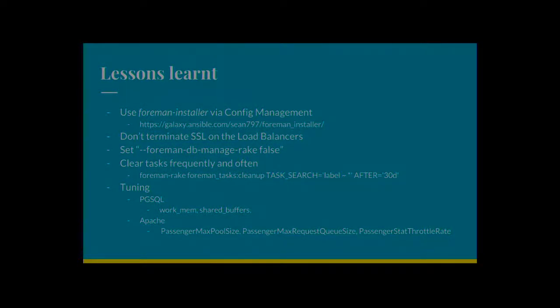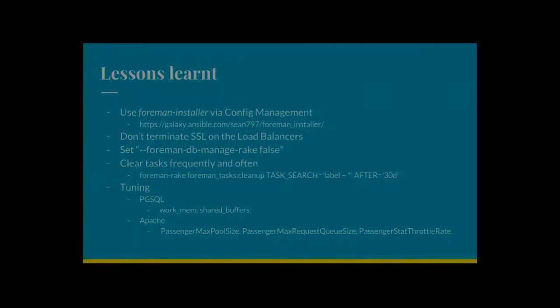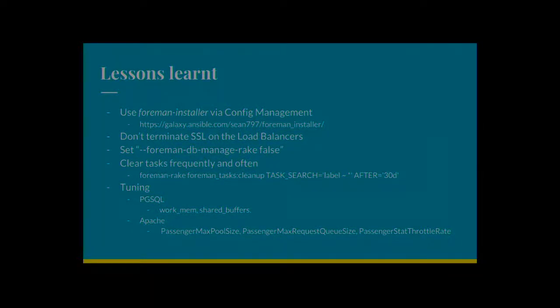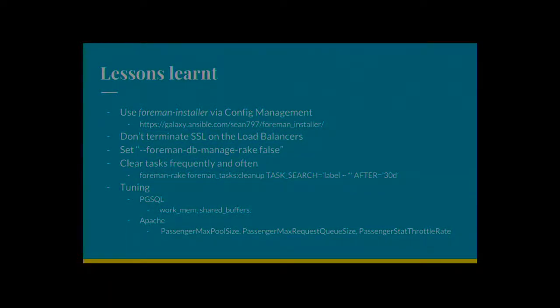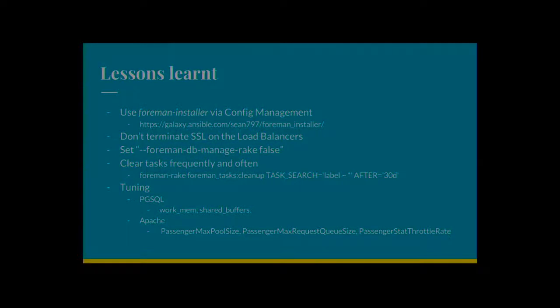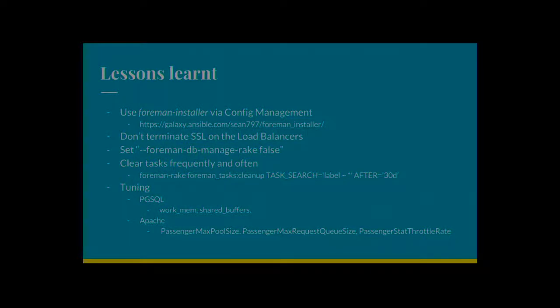Clear tasks frequently and often. So again, it kind of relates to scale. All the tasks, if you're using Foreman tasks anyway, it's stored in the database. They don't get deleted, I don't think, by default. So I added a cron job and they just delete them after 30 days. If you have a massive table full of millions of tasks that you don't ever look at, it's unnecessary. It could cause problems with the database, maybe. Just get rid of it.